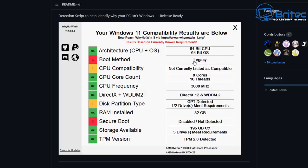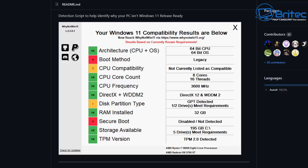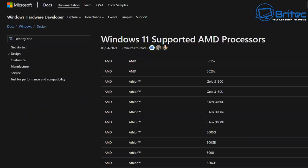On their website you can see boot method legacy—if you've got legacy mode enabled it won't work. CPU compatibility: if it's not currently listed on the compatible list, it will show up yellow. If you've not got GPT on your system using MBR, you won't be able to install Windows 11 either. If you're not running secure boot, it's not going to work.